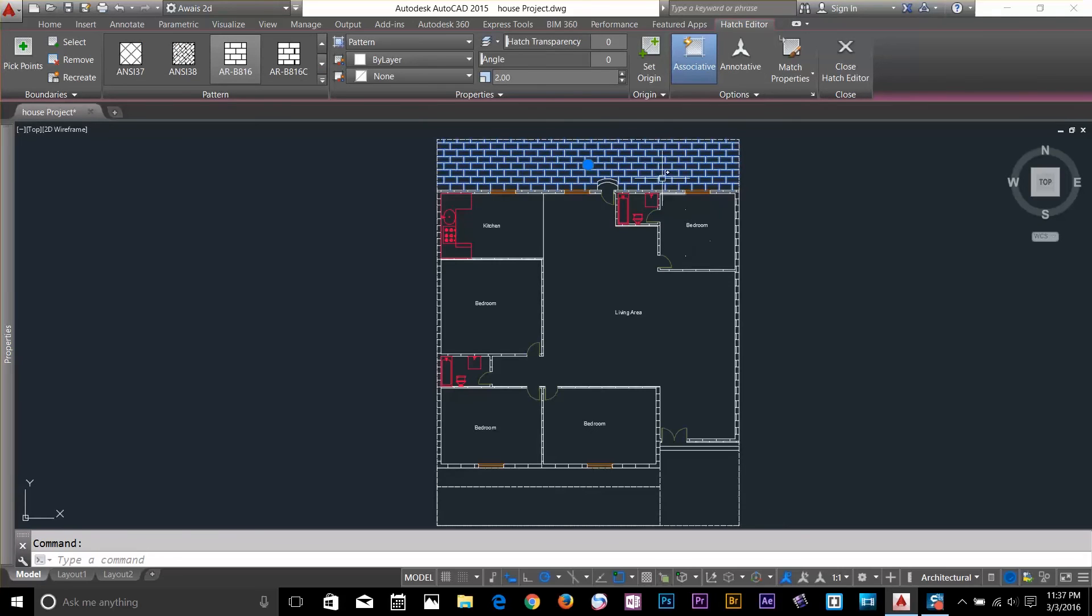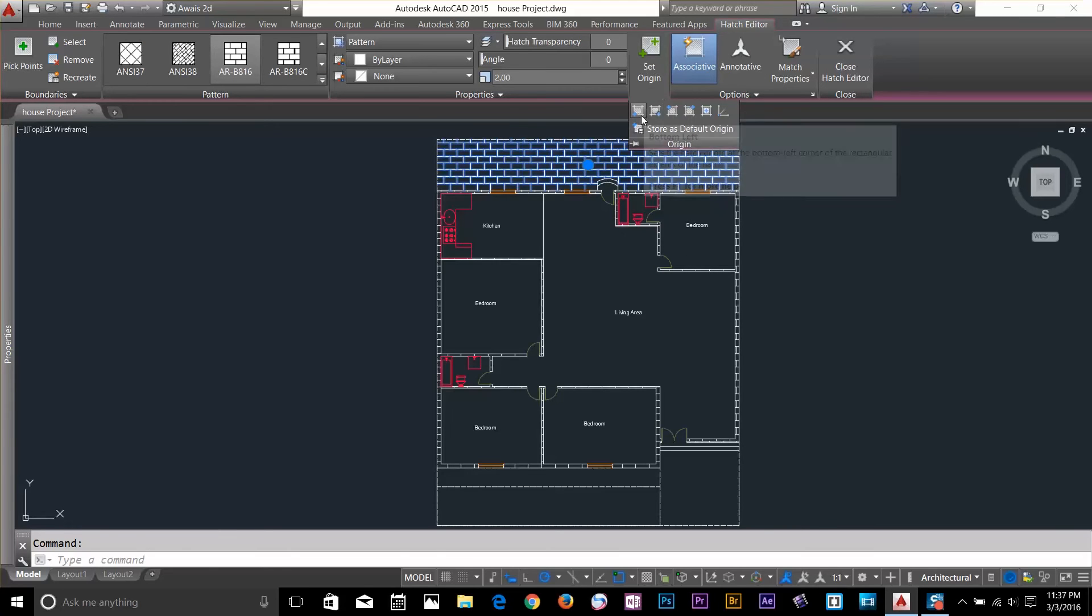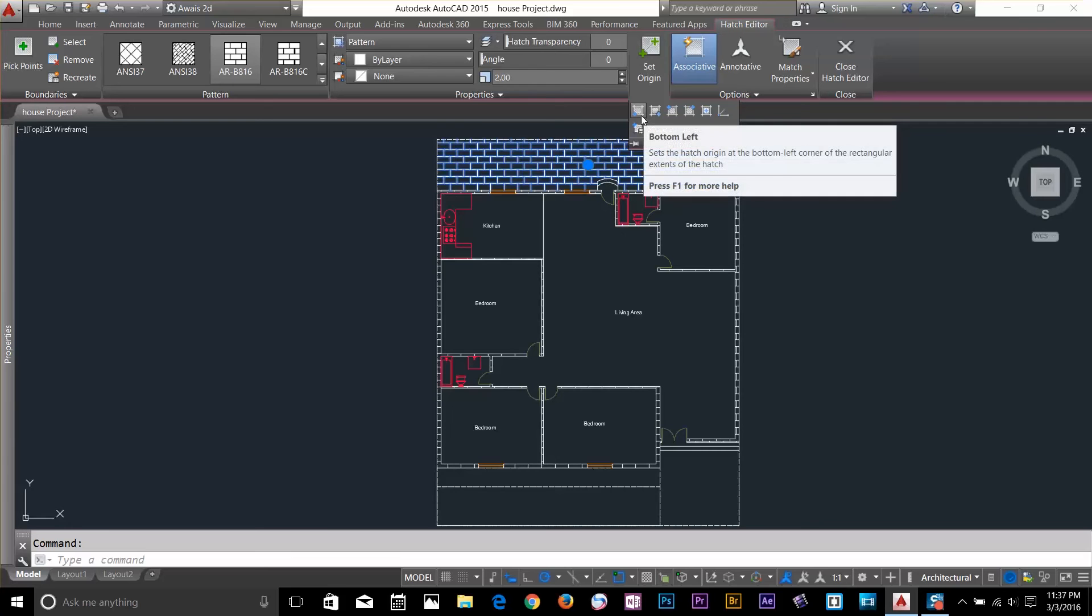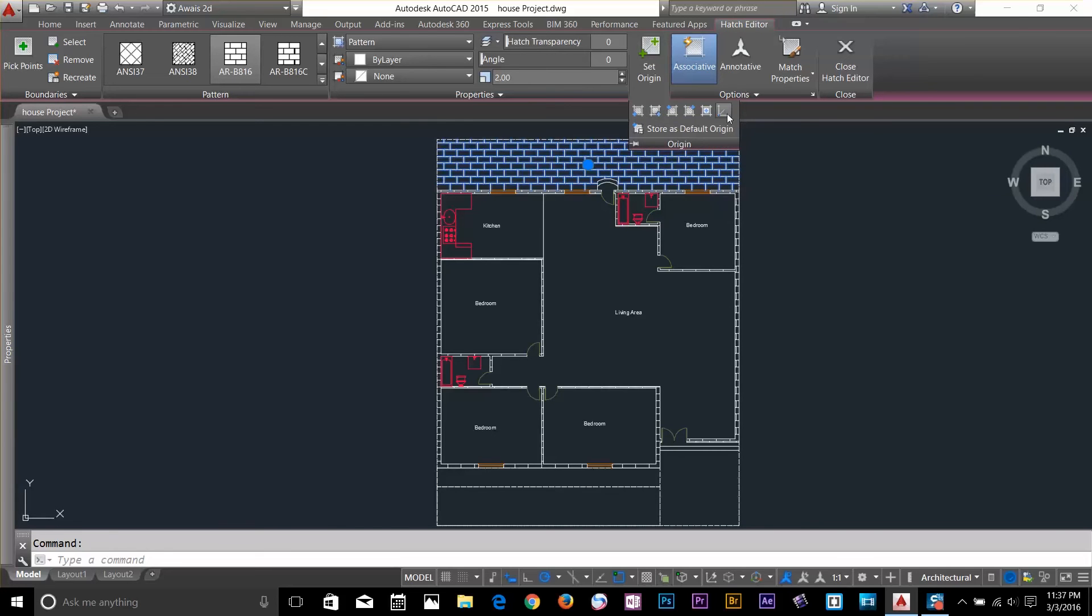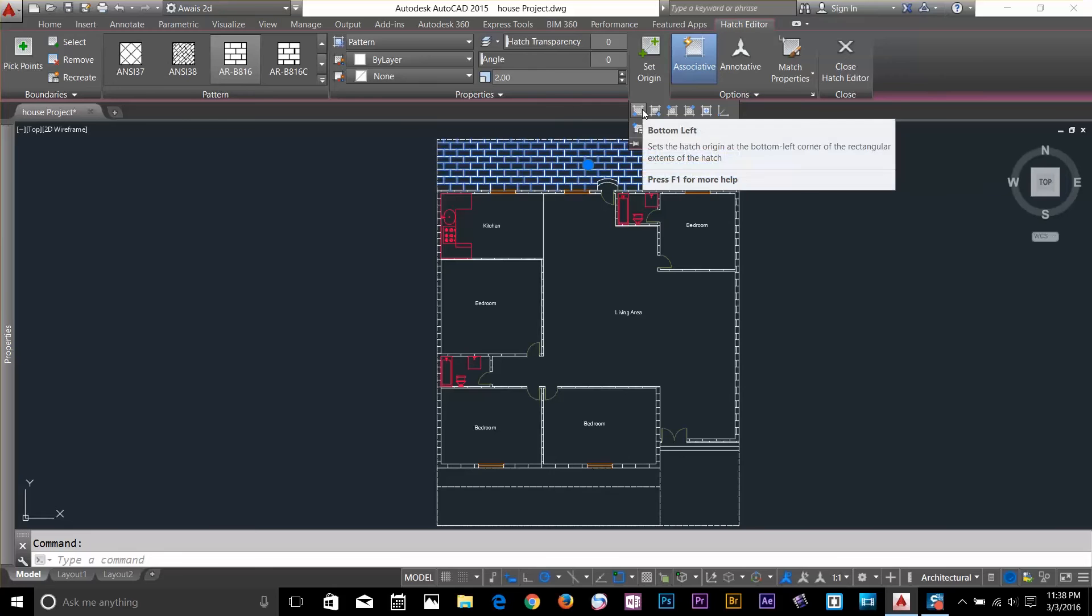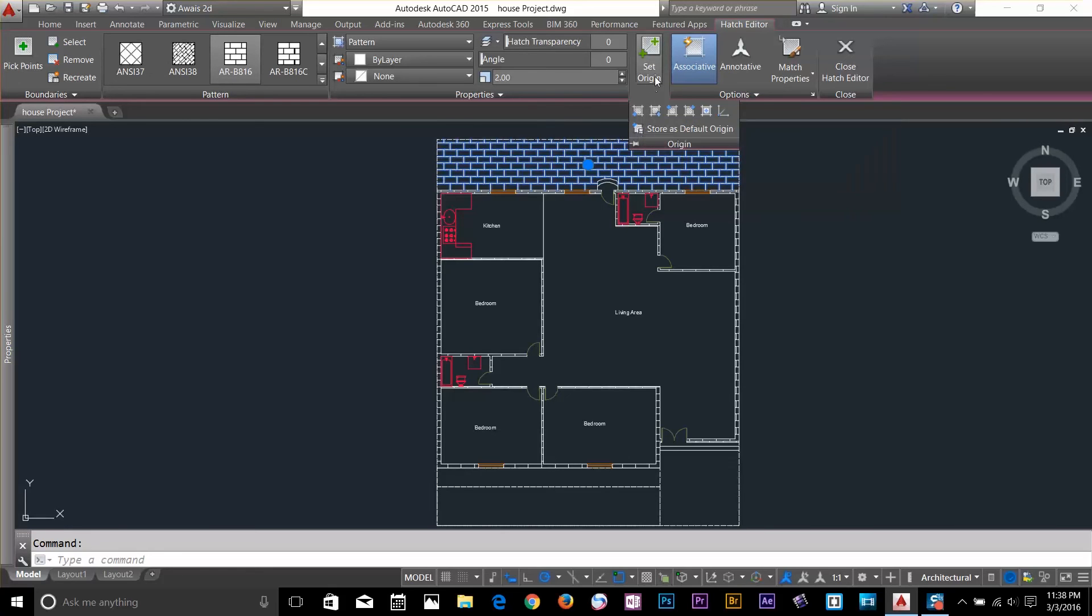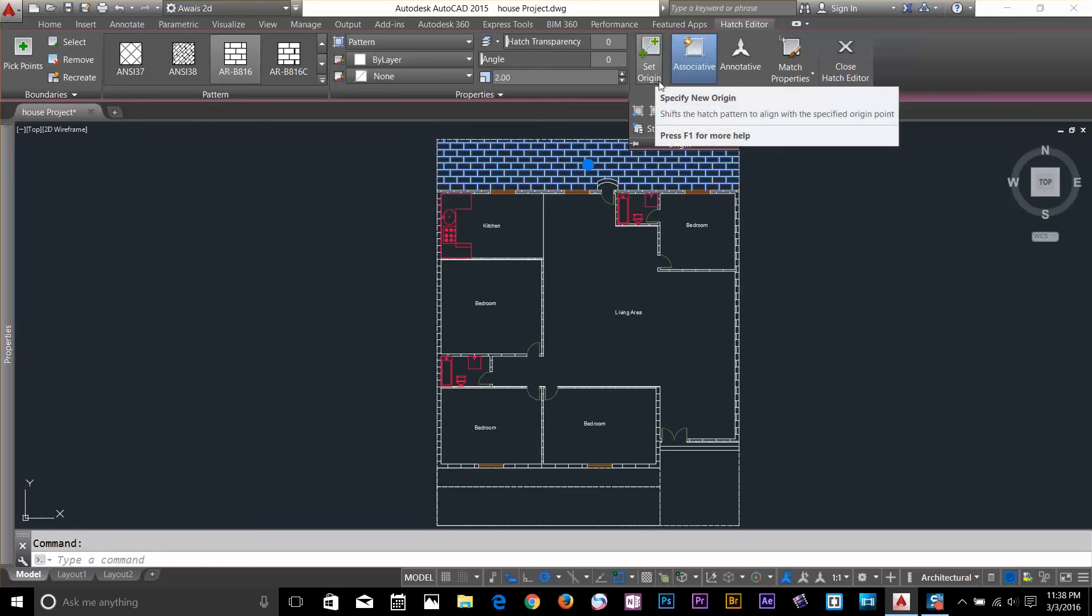Last thing I want to show you is set origin. If you click this arrow button and then here you got bottom left, bottom right. These are all origins you can set and you can define your own origin. Click on this command select... Sorry, set origin.